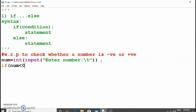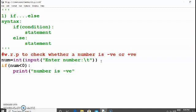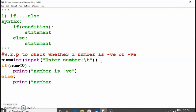Using if and else we will check the number. If the number is less than zero, that is our condition, it will print 'number is negative'. Otherwise, the else part, if the condition is false, it will go to the else part and print 'number is positive'. That is our string message.